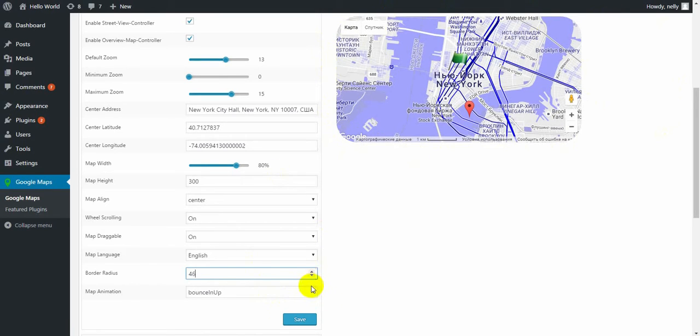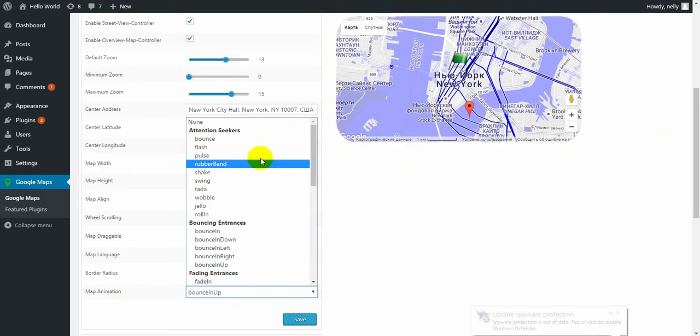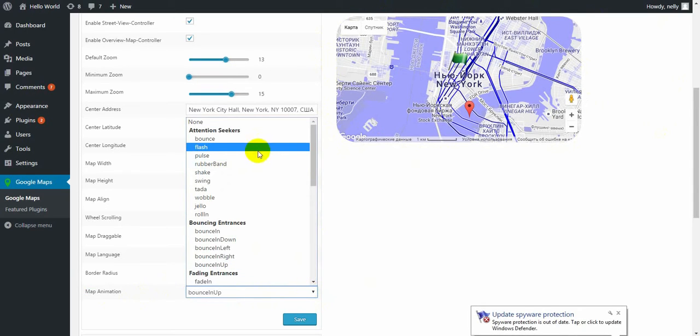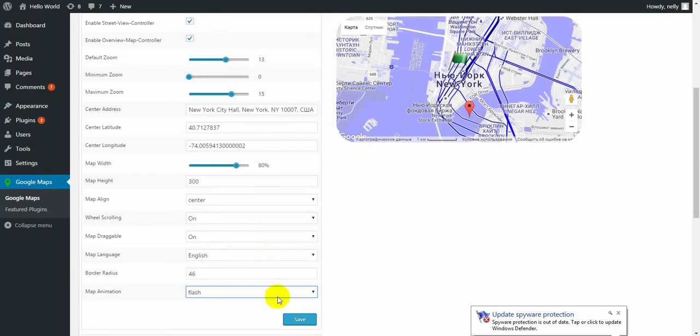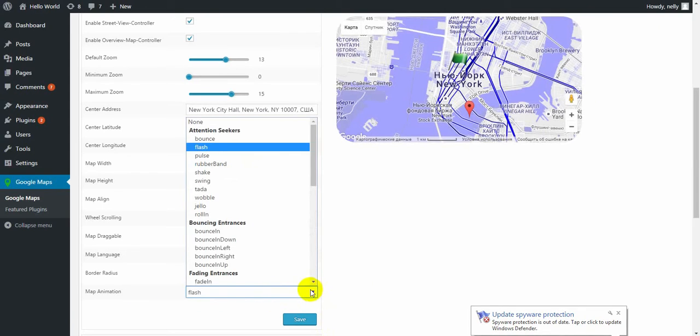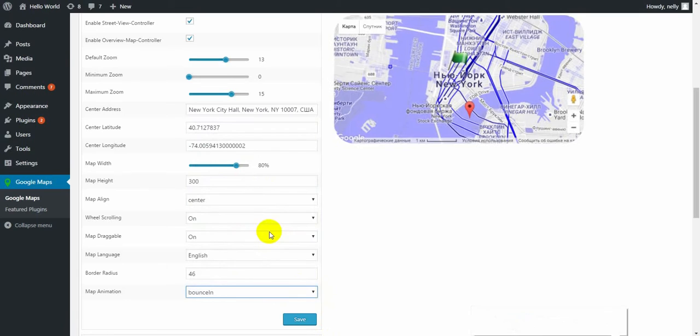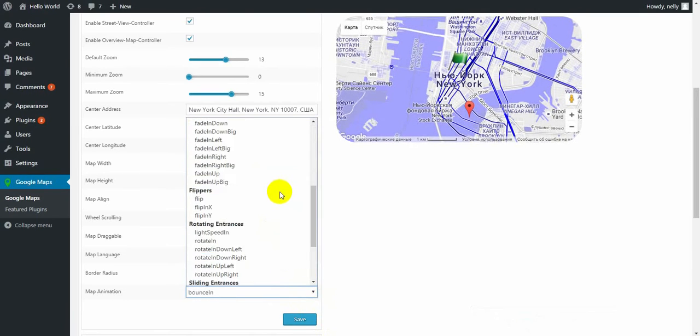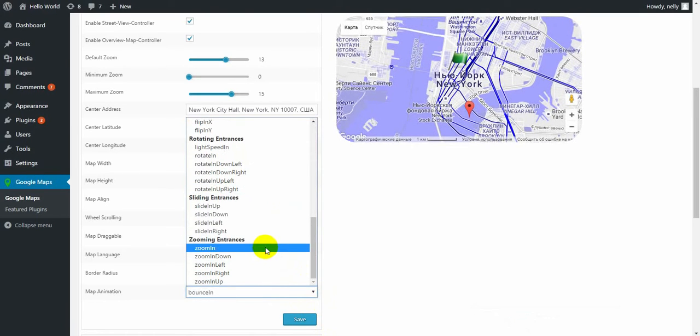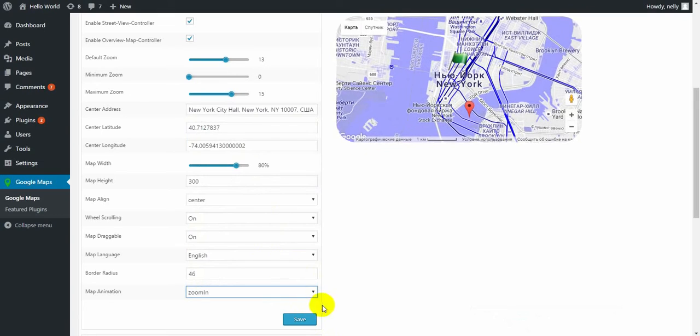Next one is map animation. When you open your page, the map can flash like this or bounce. And many other effects that you can check.